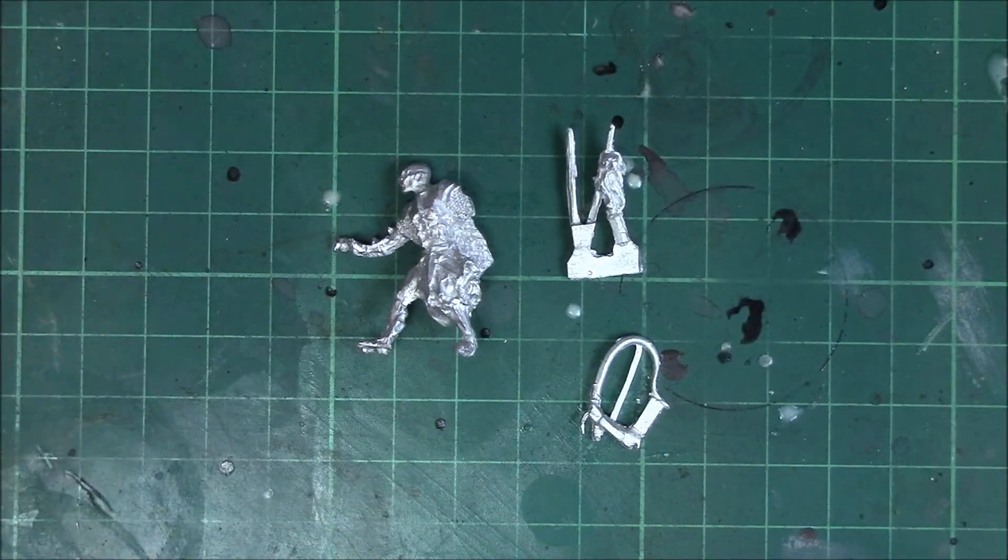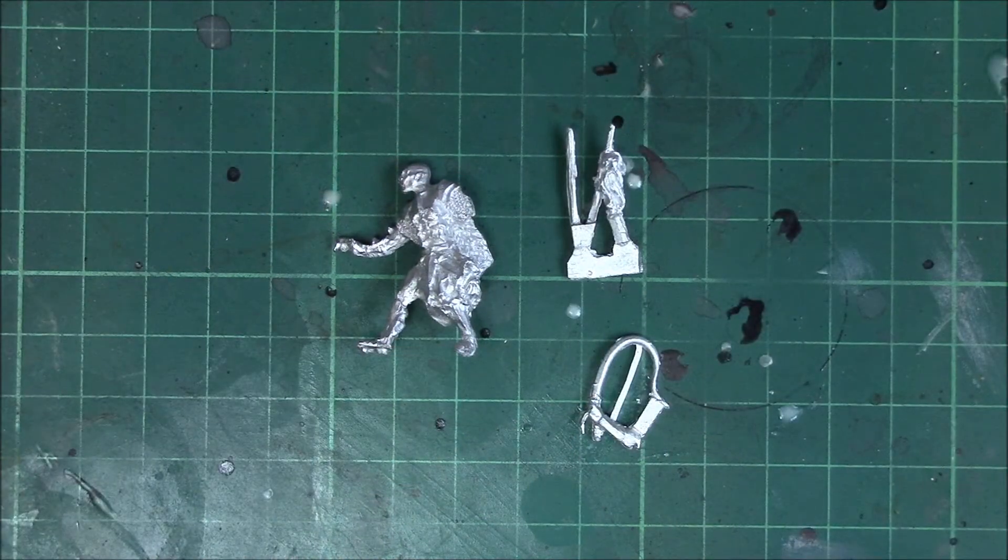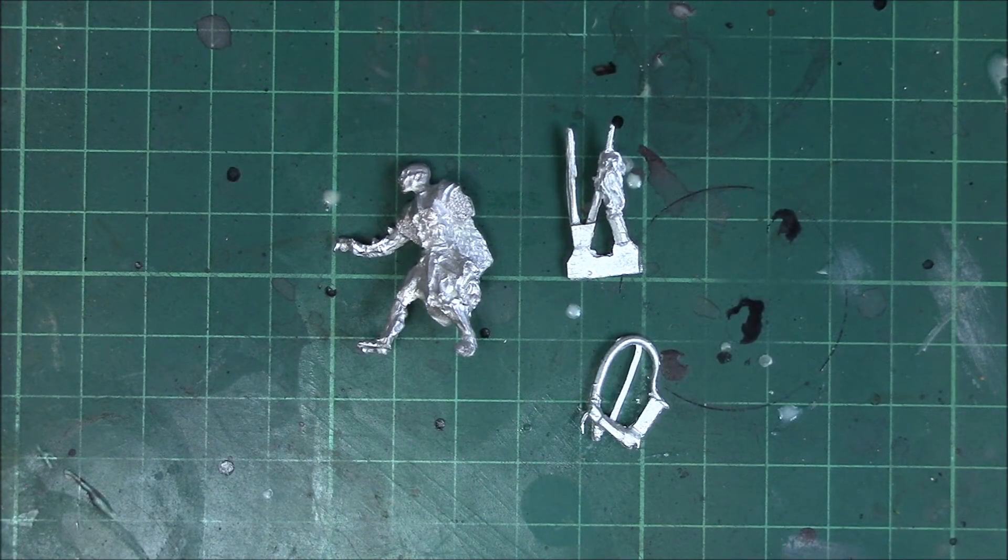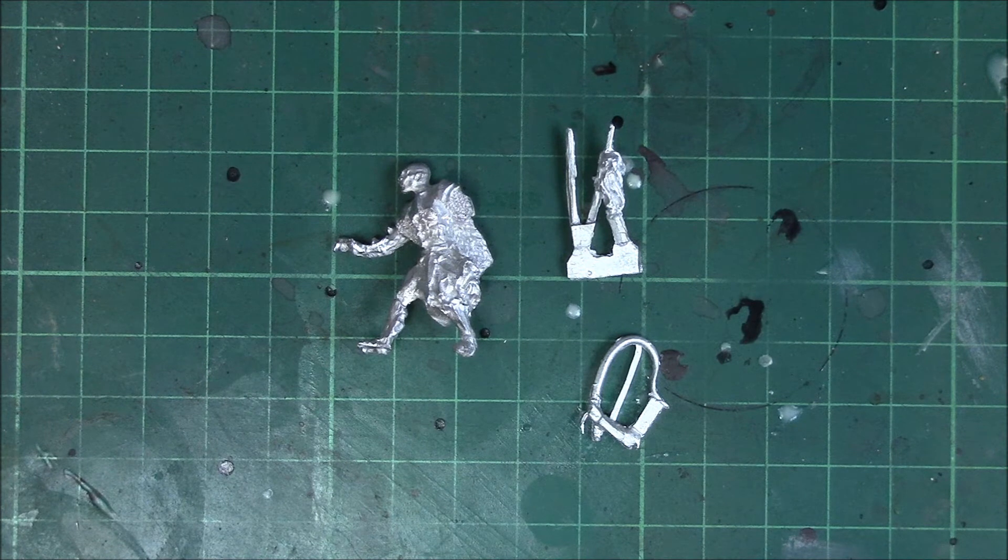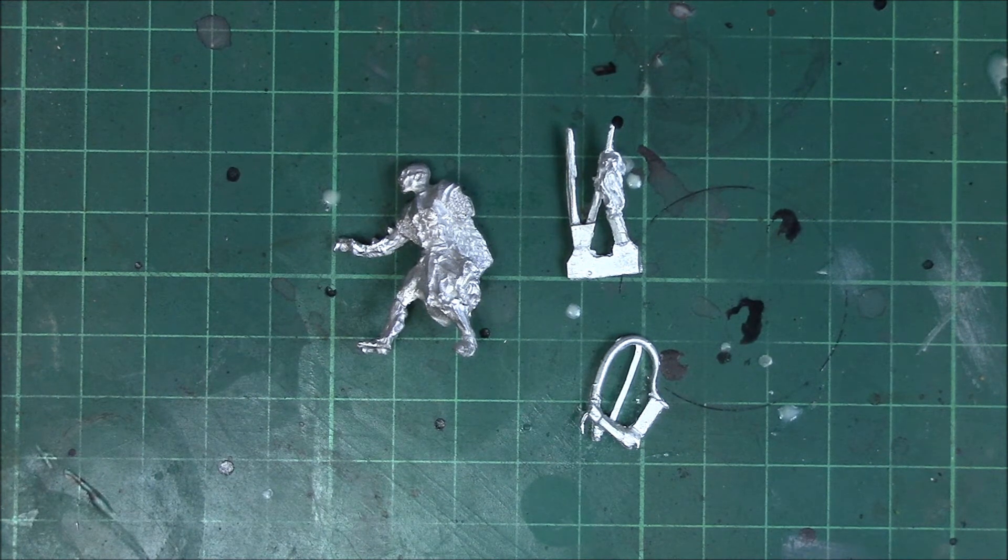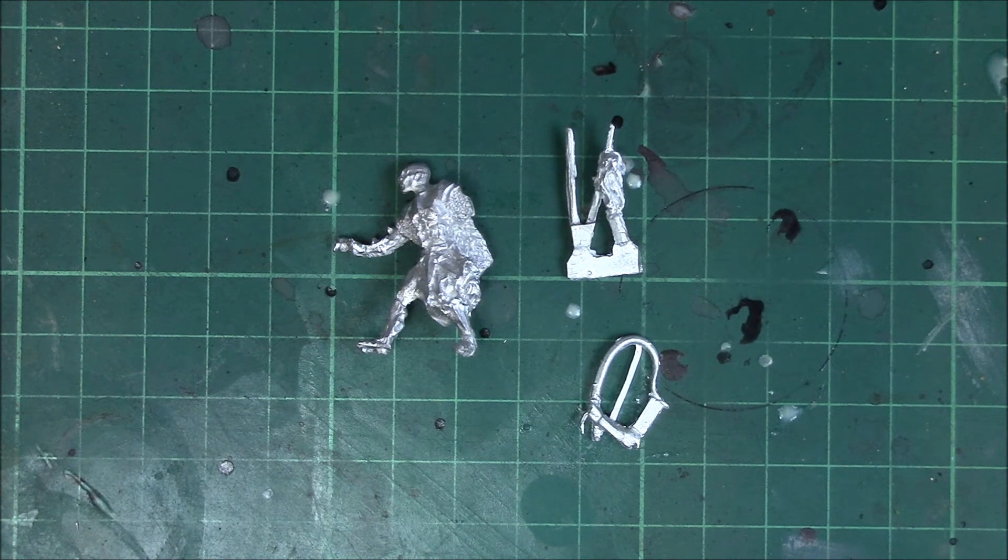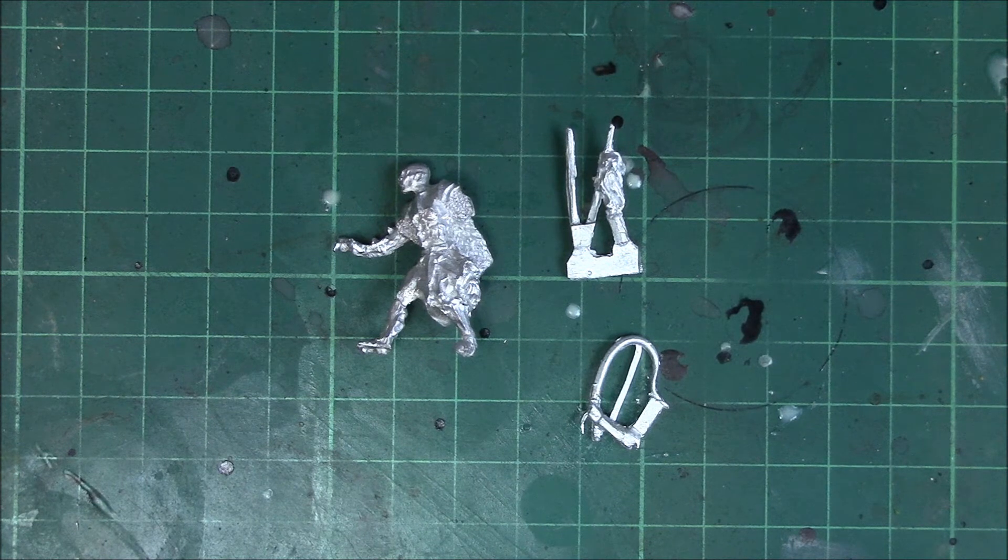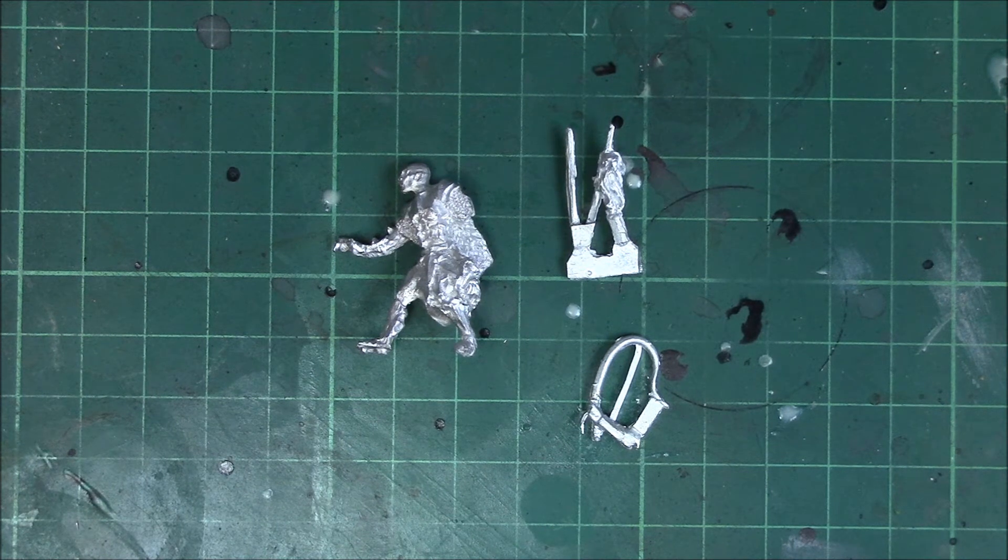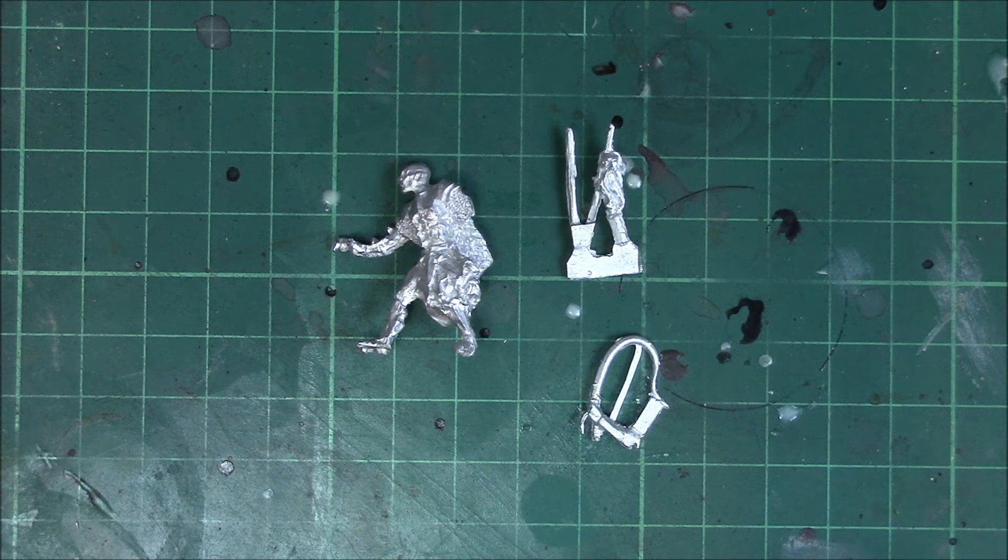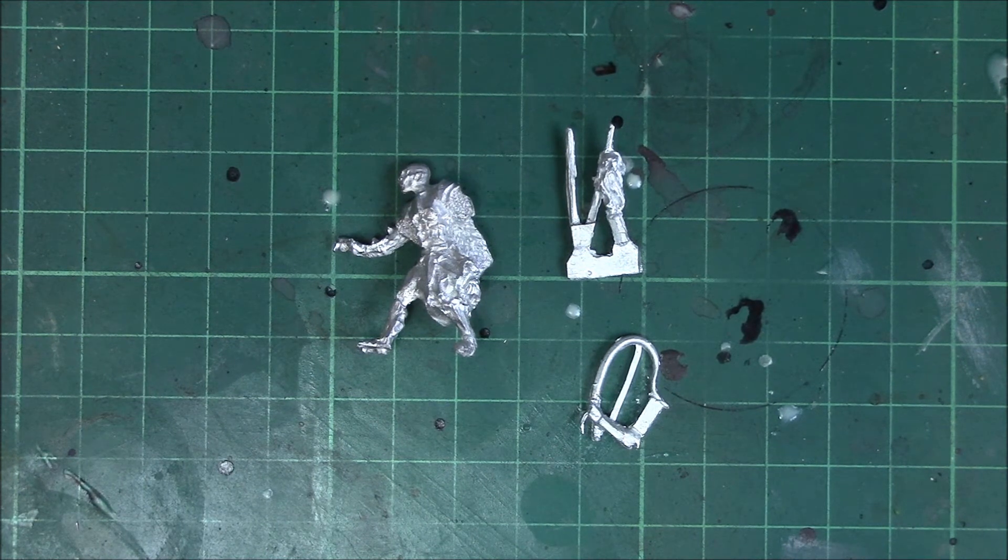But yeah so that's the steel clad Orc Taskmaster three part kit. Again as with all the Unreleased Miniatures blisters you don't get a base with this so you're free to put it on whatever base you wish. Be it a round base, a square base, whatever you want.